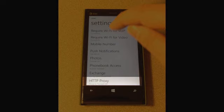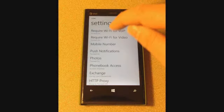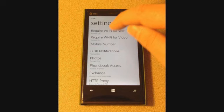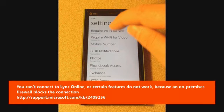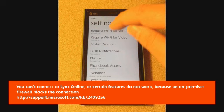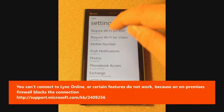Lync Online administrators should also make sure that the corporate firewall is configured correctly to allow necessary traffic in and out of the corporate network. Refer to the Microsoft Knowledge Base article URL displayed on the screen for more information on how to configure a corporate firewall for Lync Online connections.